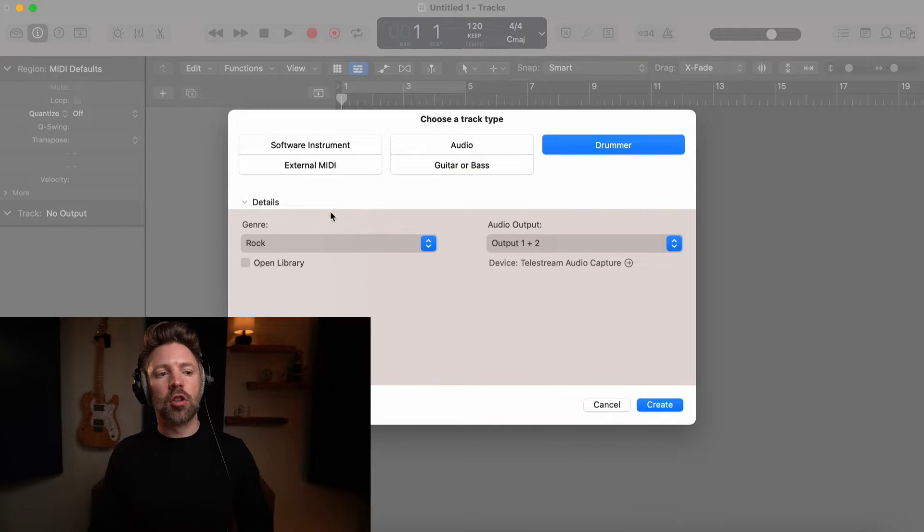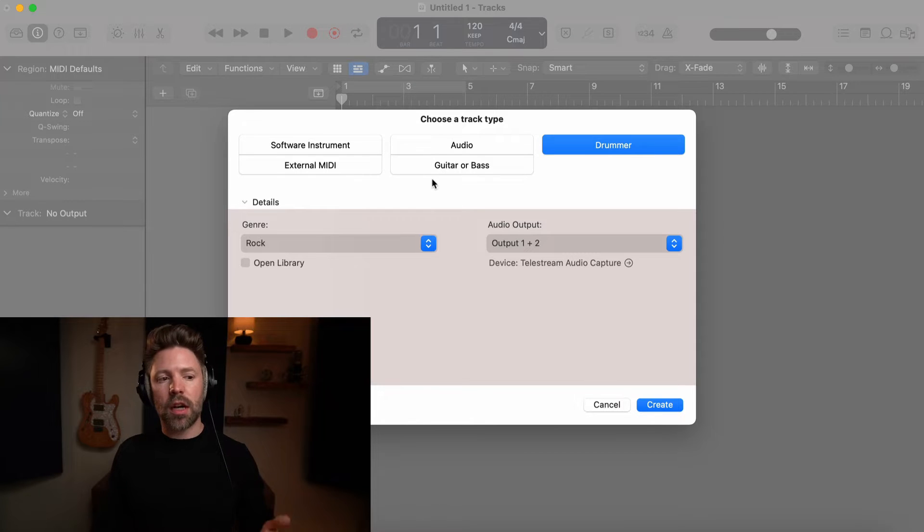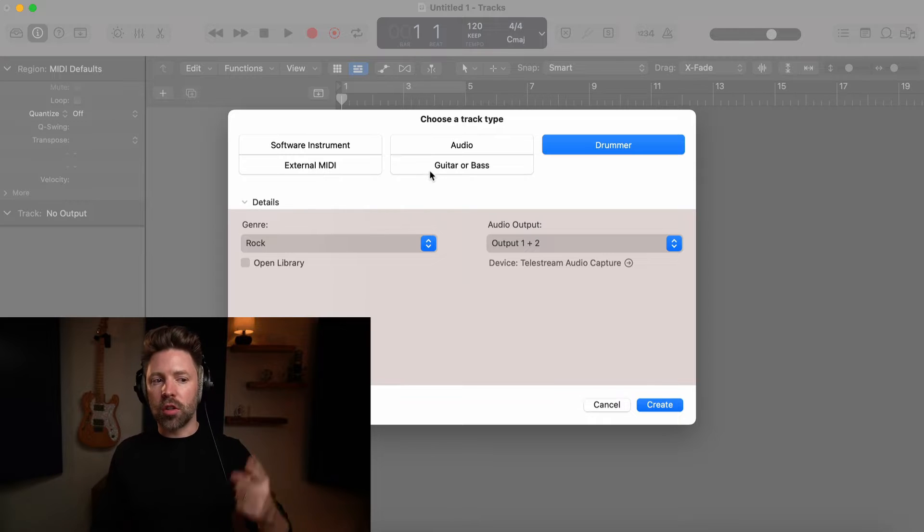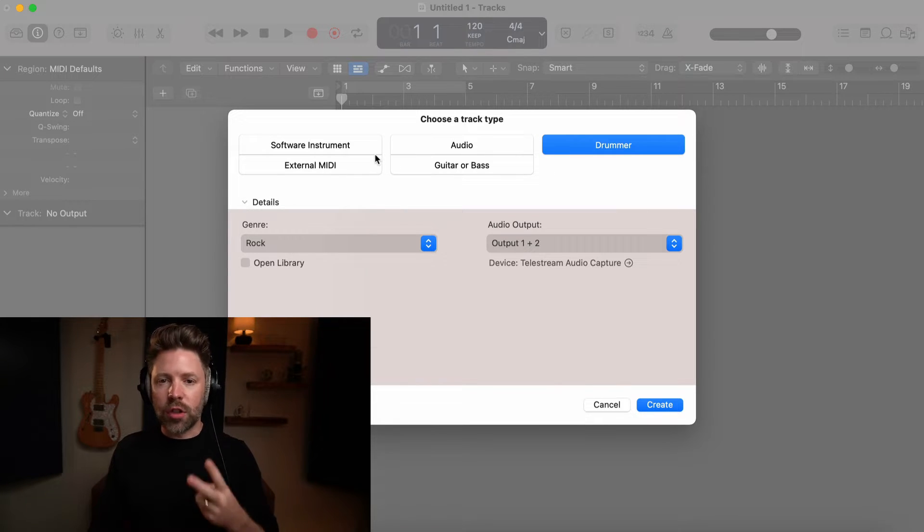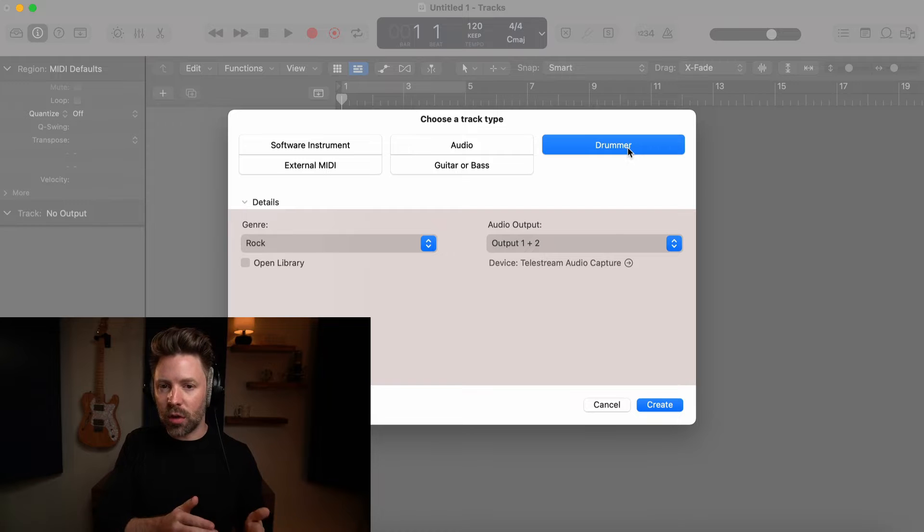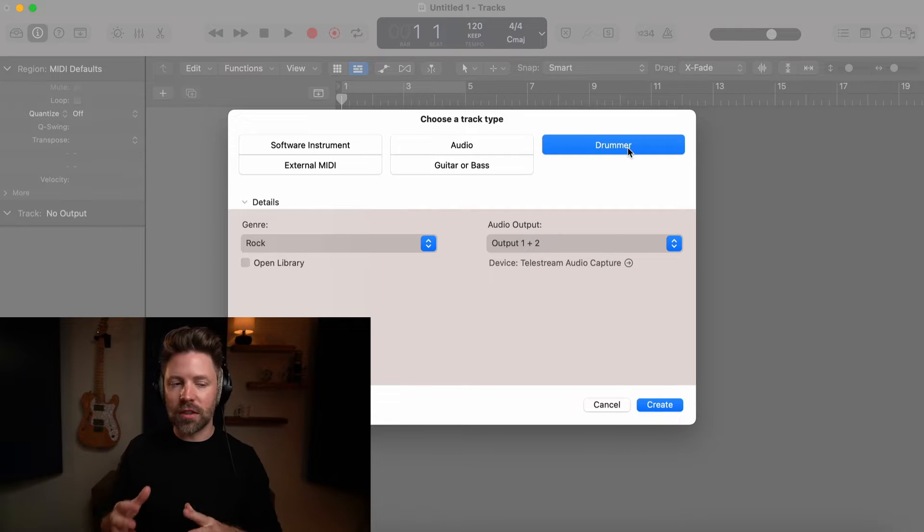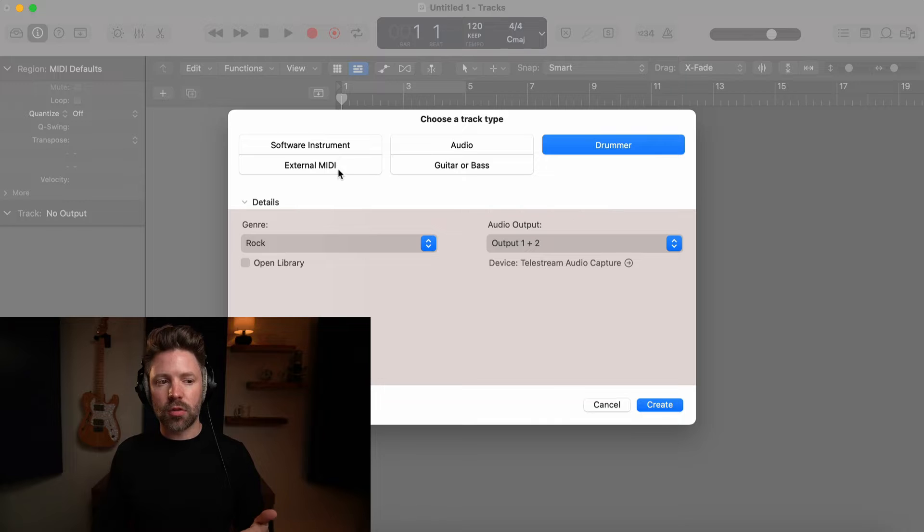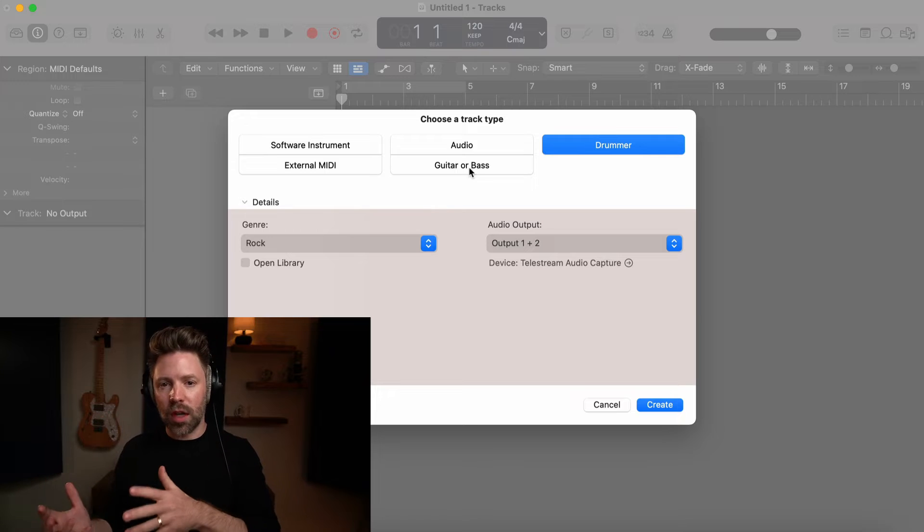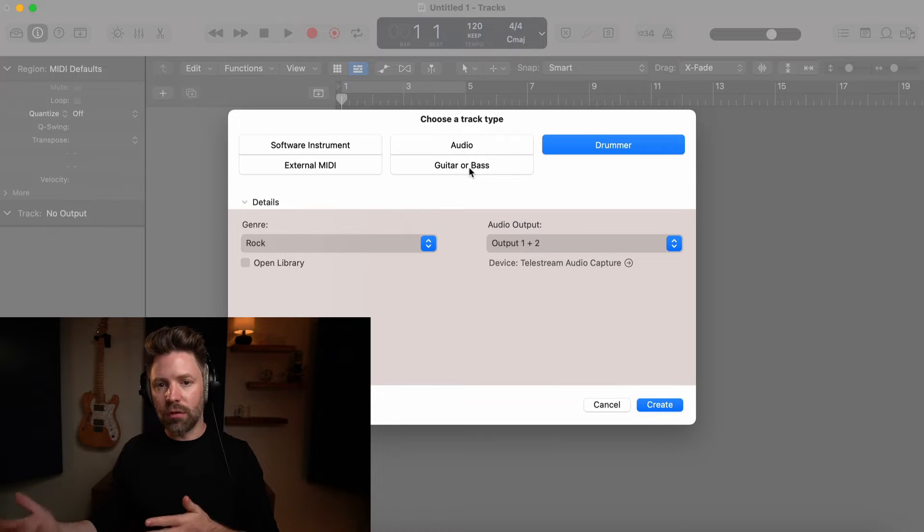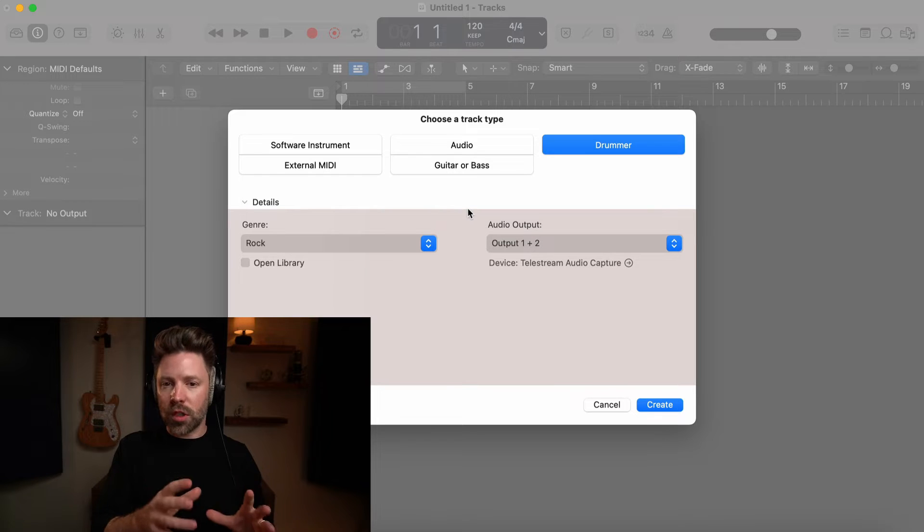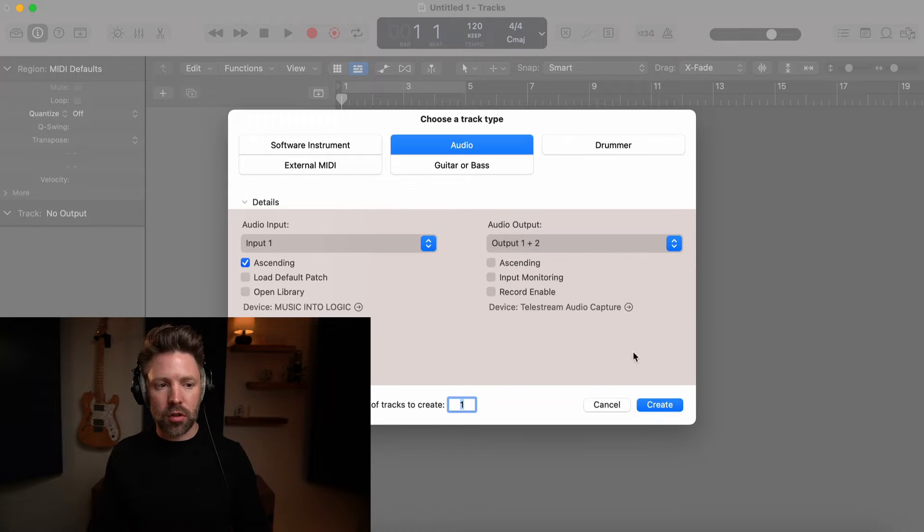So when you first pull up Logic you're going to see this menu if you're creating a new session to create a track type: software instrument, audio, drummer, extra MIDI, guitar, bass. Now it's worth pointing out that really there's only two types of tracks. There's software instruments and there's audio tracks. A drummer track is also technically just a software instrument track. It's just kind of like Logic's fancy version of it for a drummer. External MIDI is also a software instrument track and the guitar or bass track is just a pre-loaded audio track that has a virtual amp simulator on it. So either way all you really have here is a virtual instrument or an audio track. That's the first thing you need to understand.